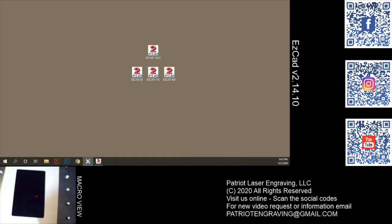When you activate your EasyCAD, you get that Chinese language box and the standard splash JPEG. What I'd like to do is show you how you can customize the splash screen JPEG and get rid of the Chinese prompt.